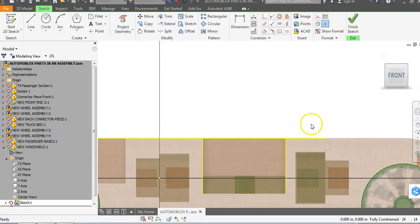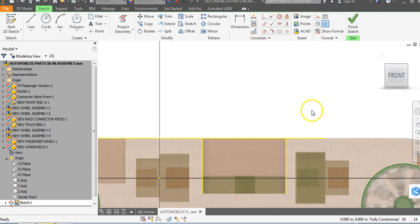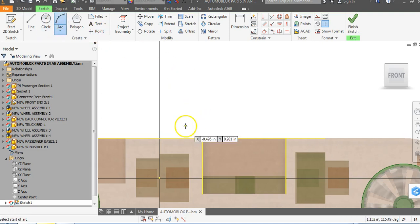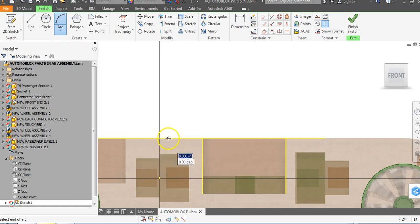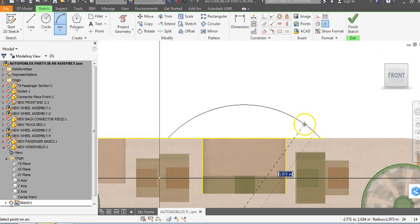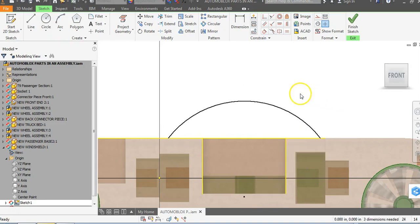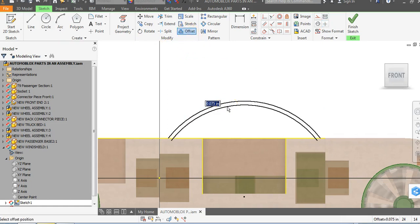There are multiple ways we can go about creating this windshield. I make a bare-bones windshield with my students, but you might want to do things a little more intricate. I'll do a very basic three-point arc windshield. I'm just going to click in here and we can go into Offset now. I'm going to offset a distance — 0.07 sounds good, so 0.07 here.